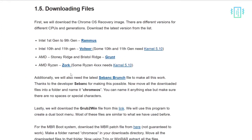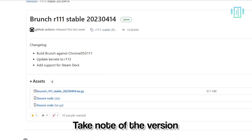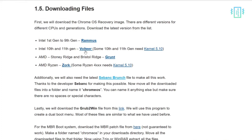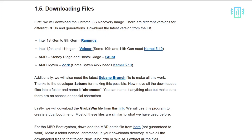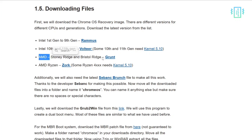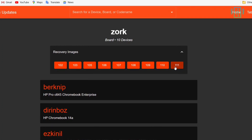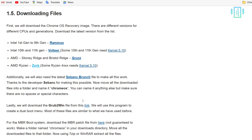First, we need to download the brunch file, which is by the developer sebanc. Take note of the version — it is right now version 111, so this is the 111 stable version of the brunch file. Click and download. Next, according to the version, we will download the recovery file. For my Ryzen processor it's 'zork' — make sure you download the correct file for your processor, as it's different for different processors. From the recovery images dropdown, download version 111, which is also the latest version and the same as the brunch file, making it more compatible.